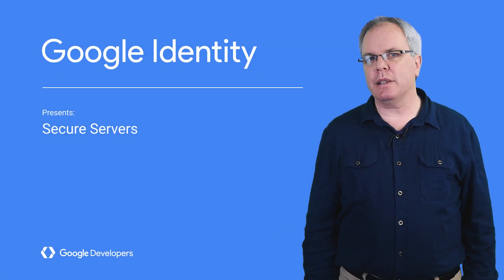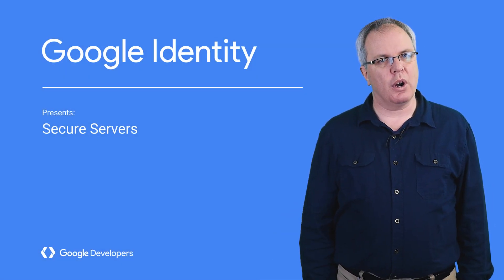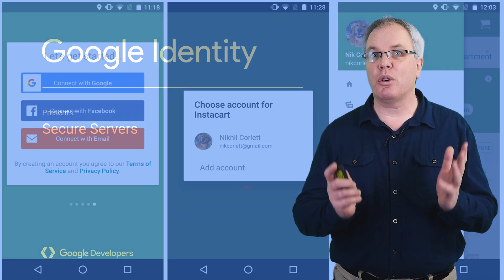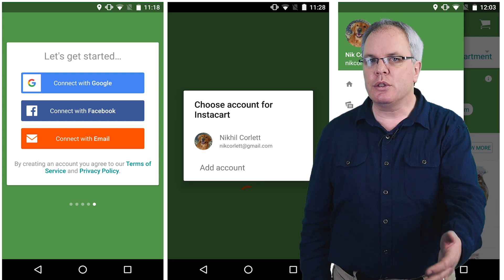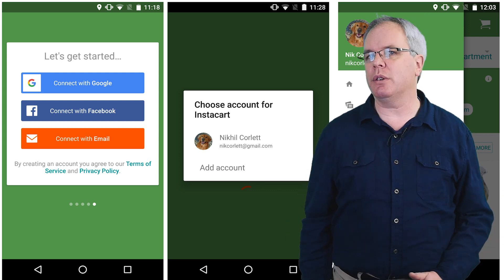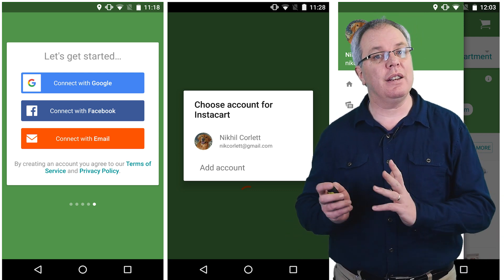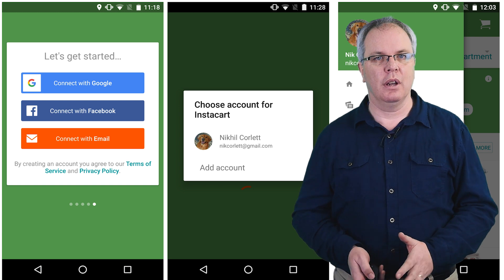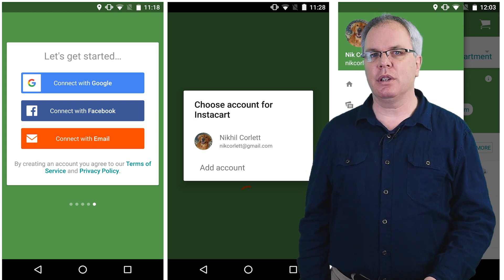So you've implemented sign-in with Google technology in your Android app, and you're already seeing the benefits. There's greater user satisfaction, easier security infrastructure, and less danger from hackers. Great, you think. I'm set. I'm good to go.